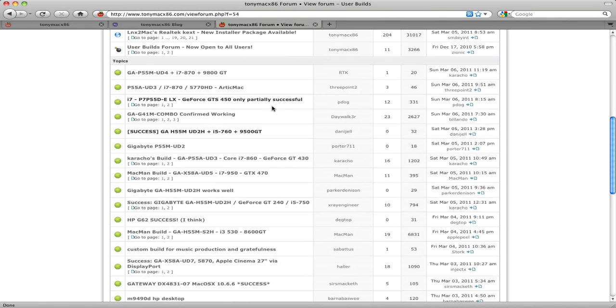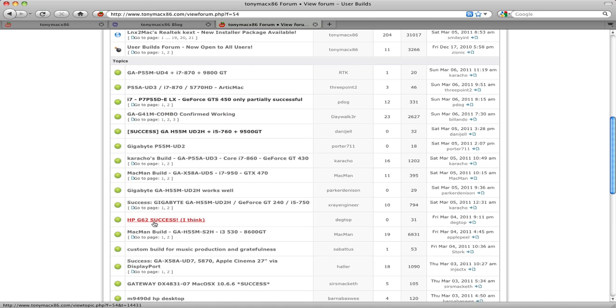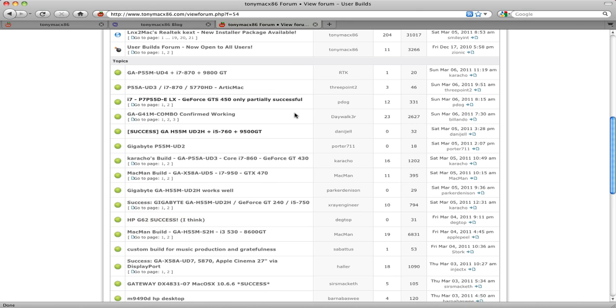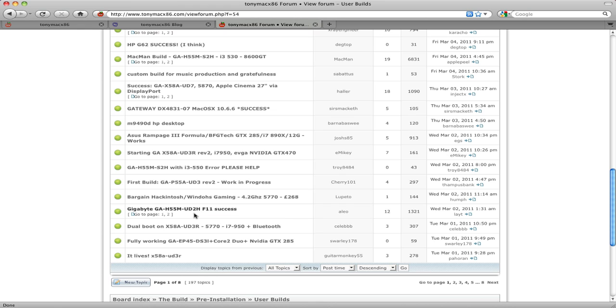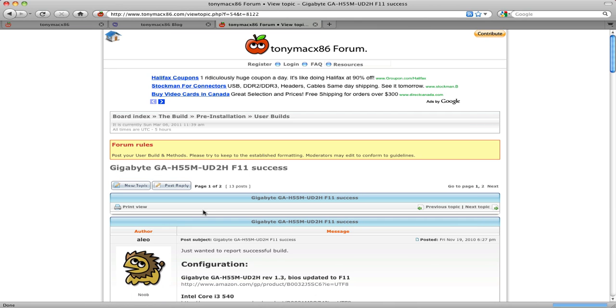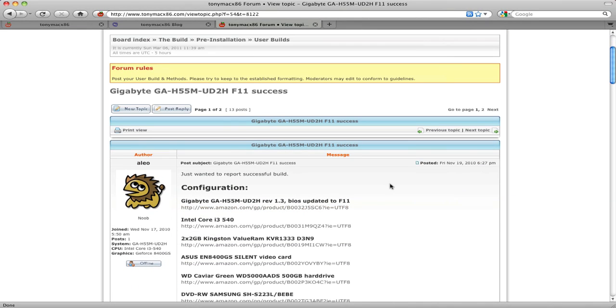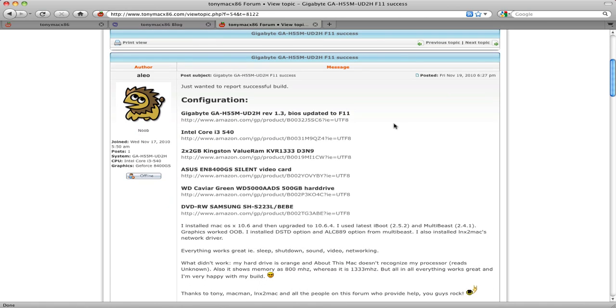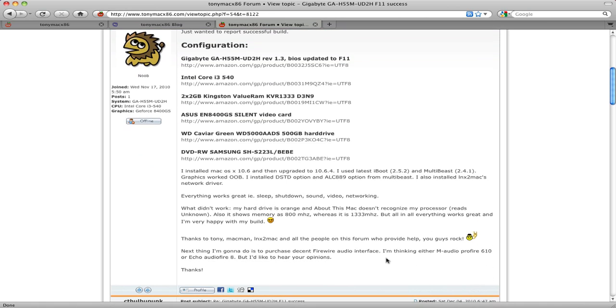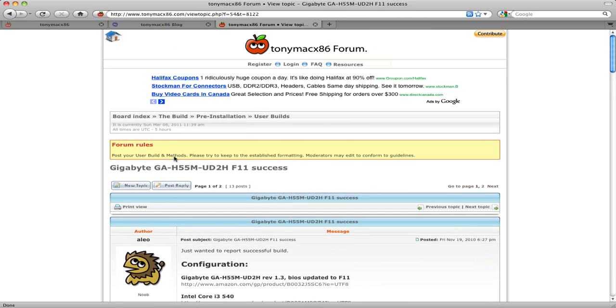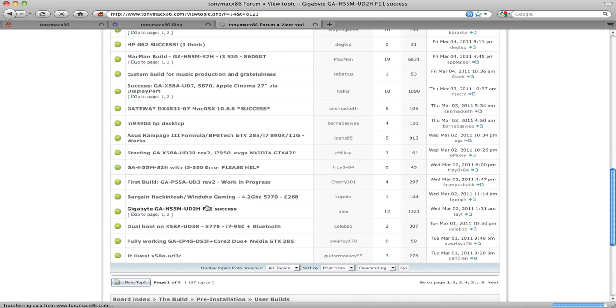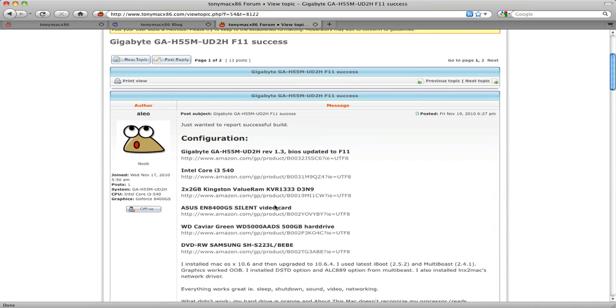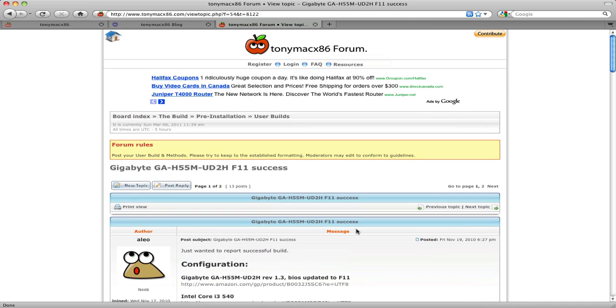This is the user builds section. This is where people post about their builds, if they were successful, if they weren't successful. Success, success, partially successful. And you'll see people posting these letters and numbers. That's their motherboard. That's something we're going to talk about in a minute here. You can just click on one. This guy was nice enough to list all of his parts and where to get them, and a little blurb about his build. You can just come in here and just completely copy off someone, because if they had a successful build, there's no reason you can't because we're all doing the same thing.